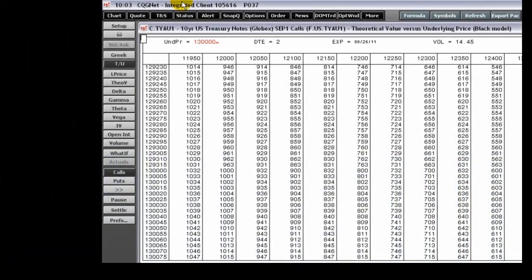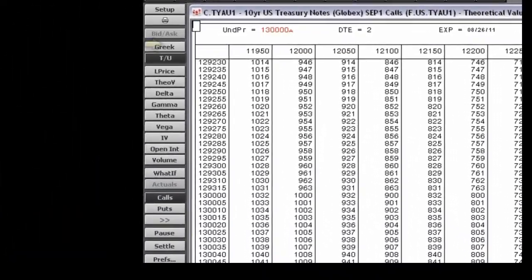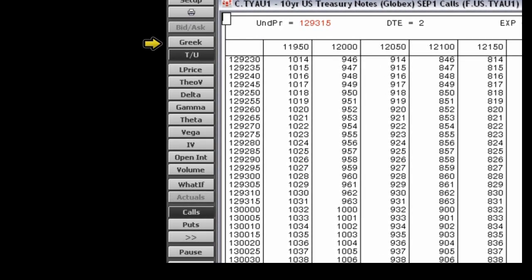The options toolbar includes these buttons. The Greek button displays the composite Greek page. The theoretical versus underlying button displays the current theoretical value for a series of option strikes shown on the horizontal axis versus a range of underlying futures prices shown on the vertical axis.